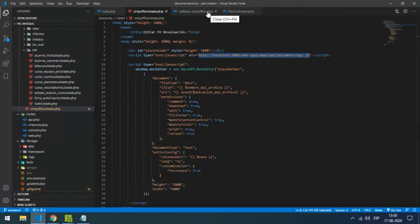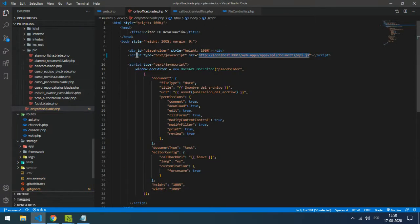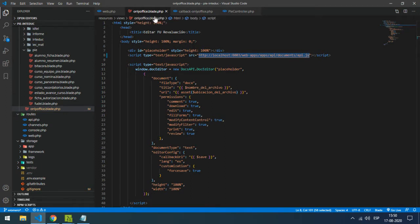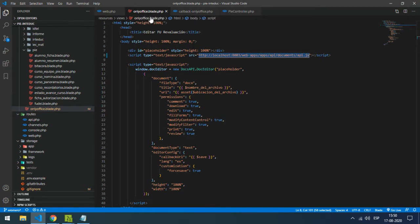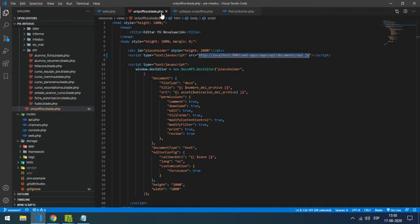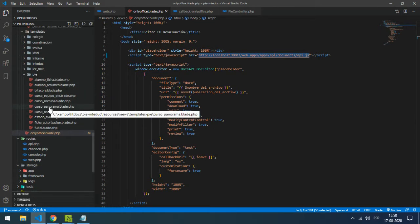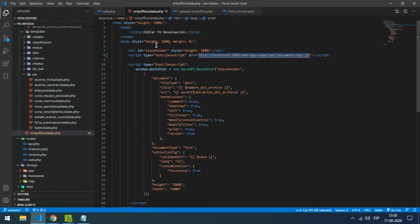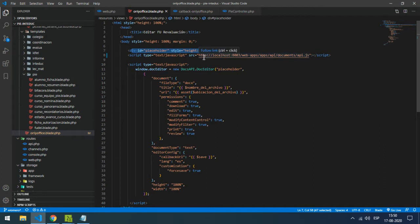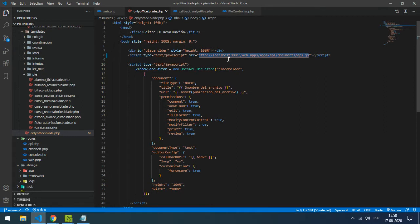I'm going to show you in my Laravel software. I created a view with the blade engine called onoffice.blade.php located in the view folder. This is my div with the ID placeholder. Here is the code I just showed you from the Document Server developer edition.